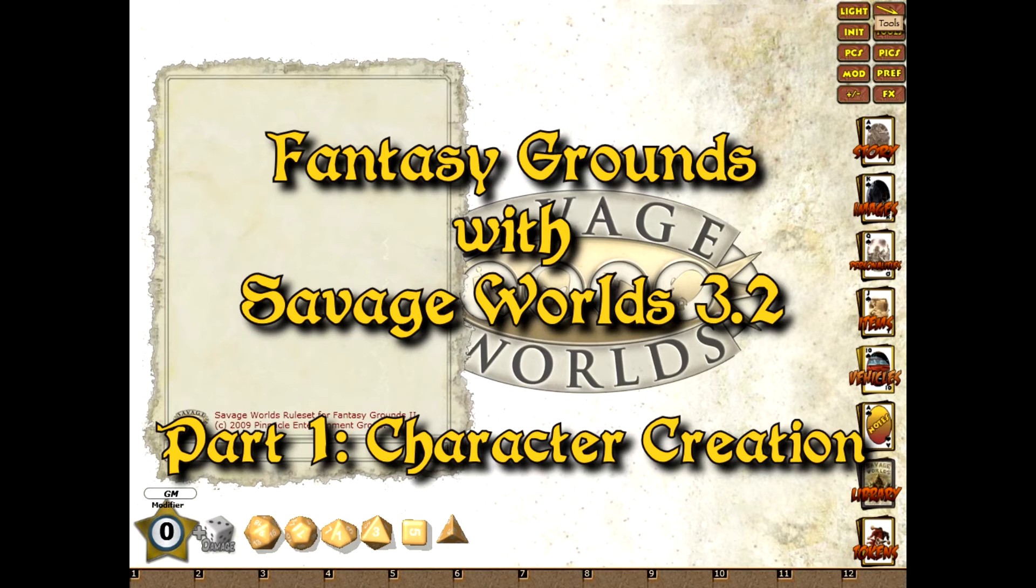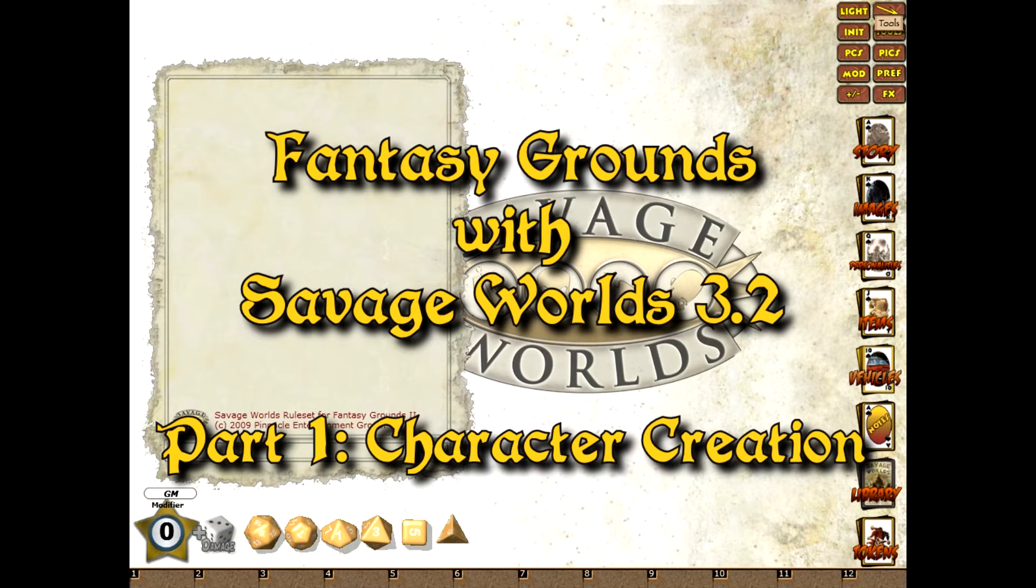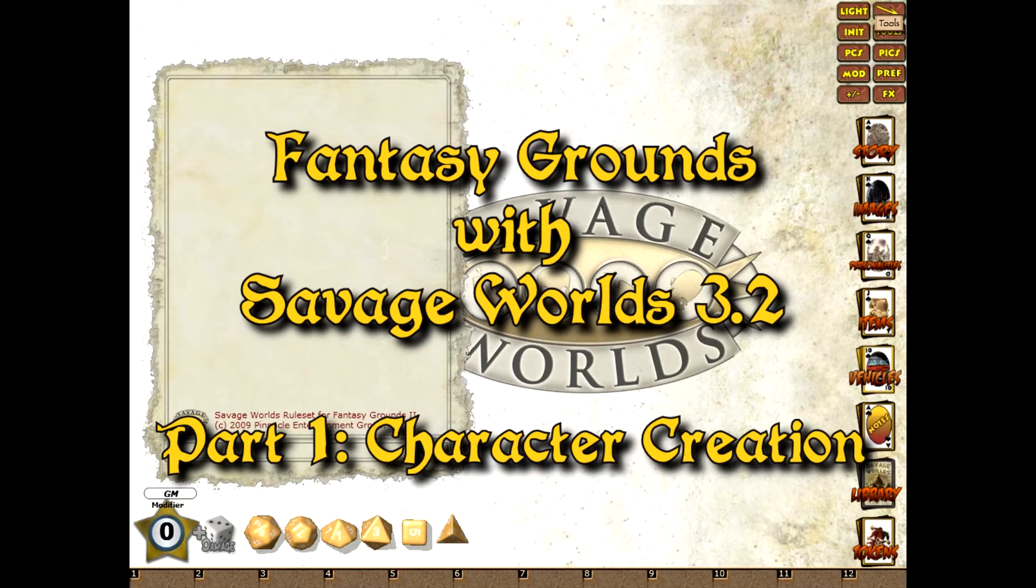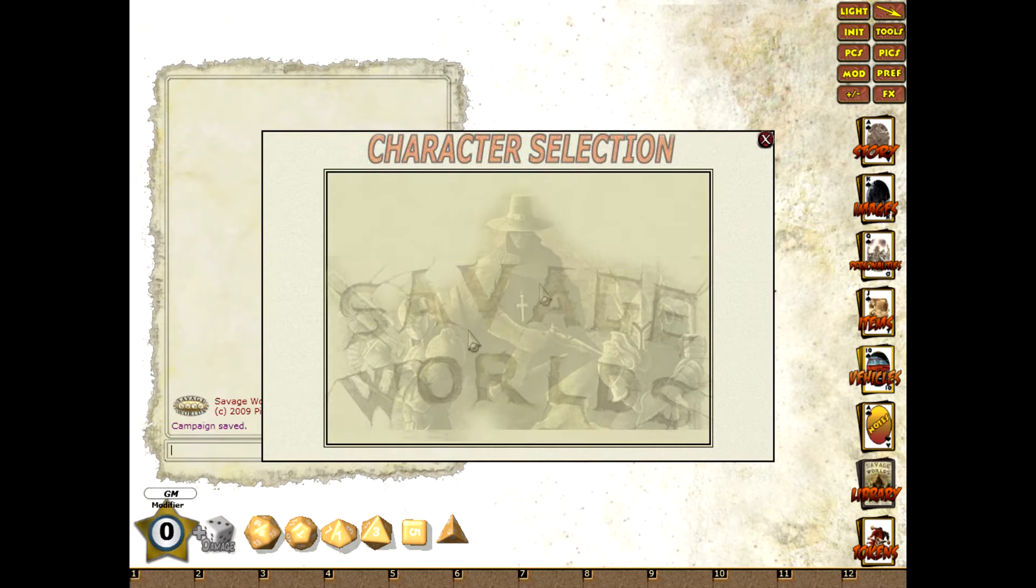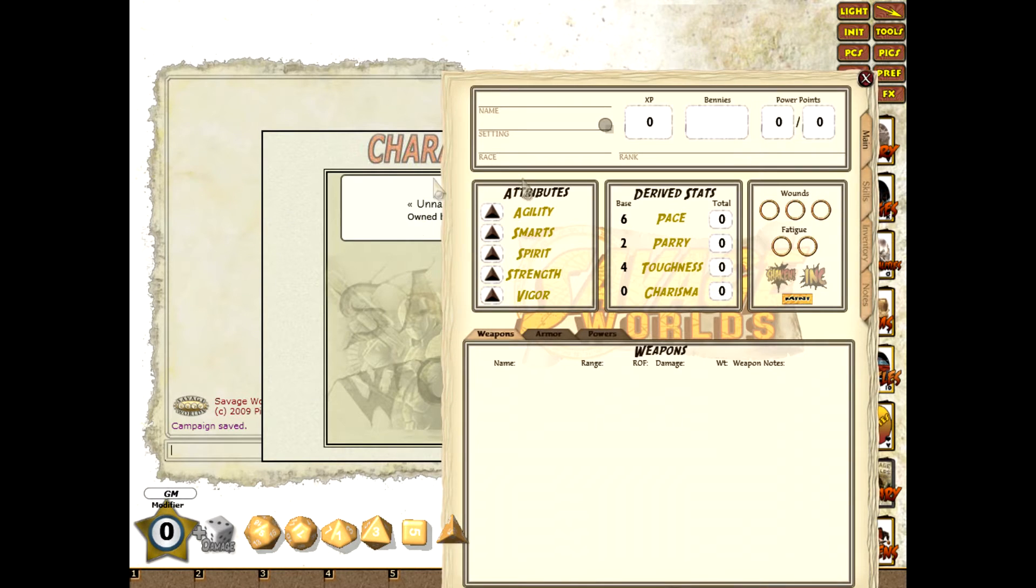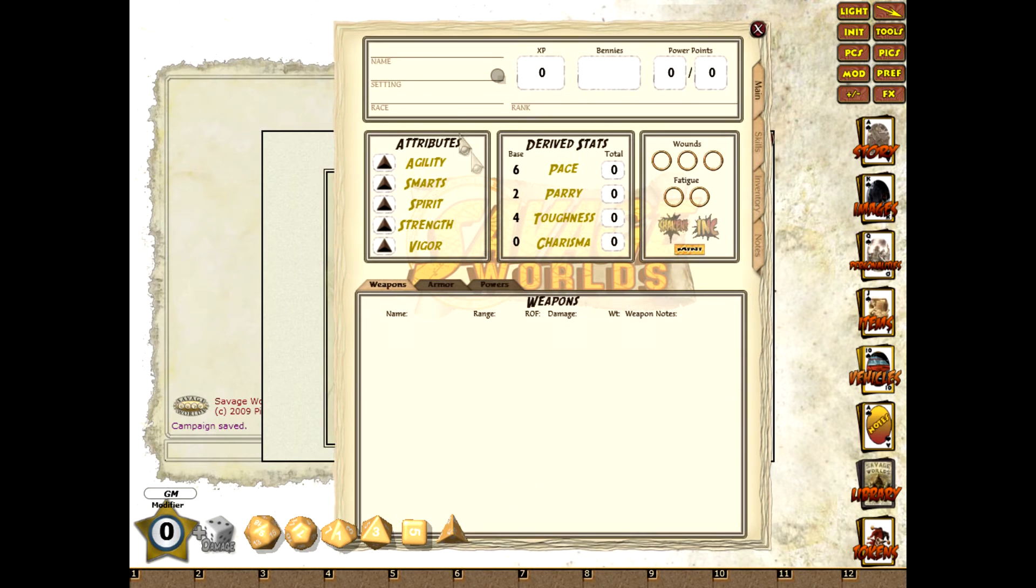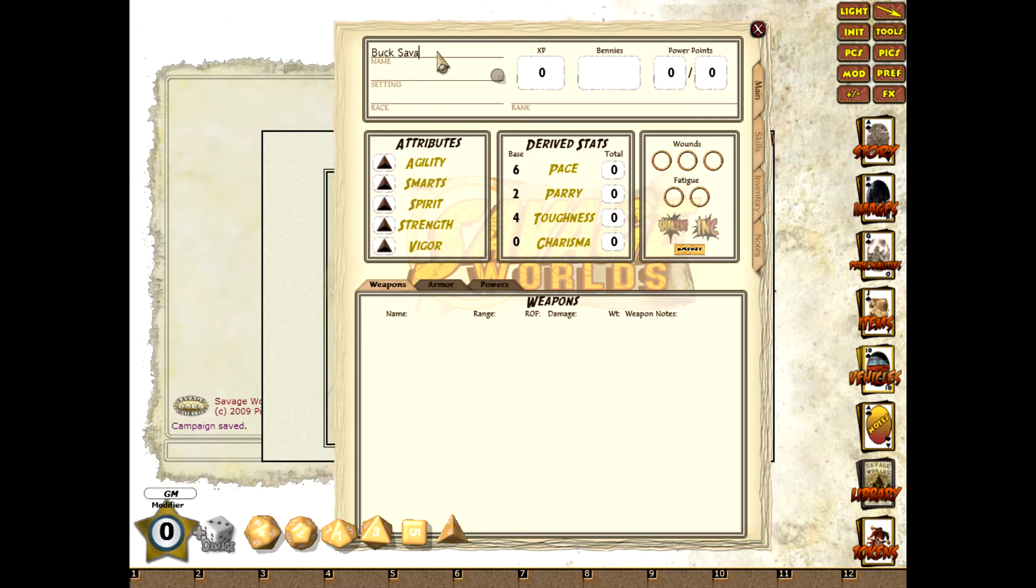Hello, welcome to the first in a new series of videos demonstrating the new Savage Worlds 3.2 ruleset for Fantasy Grounds 2. To begin, I shall run through the process a GM would use to enter a PC into Fantasy Grounds. For this demonstration I will be using a pre-generated character Buck Savage which I downloaded from the Pinnacle website.